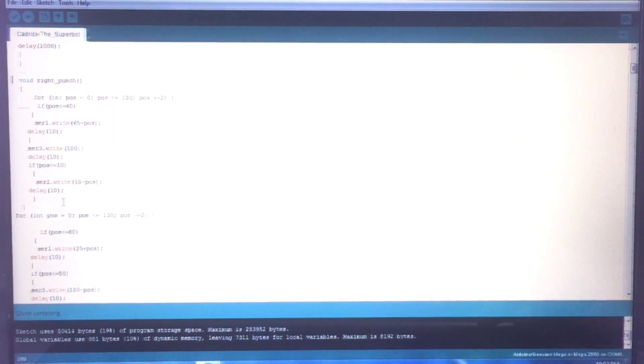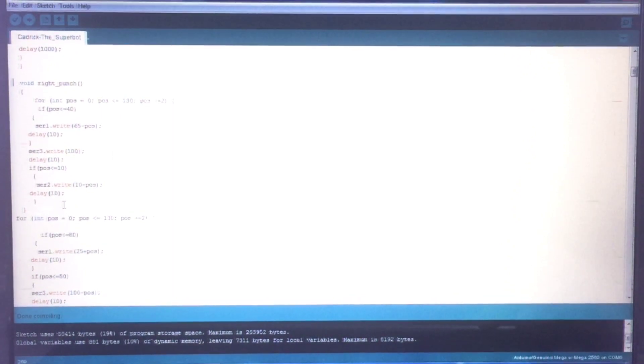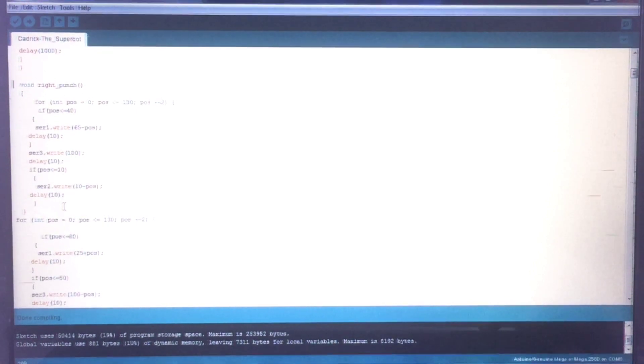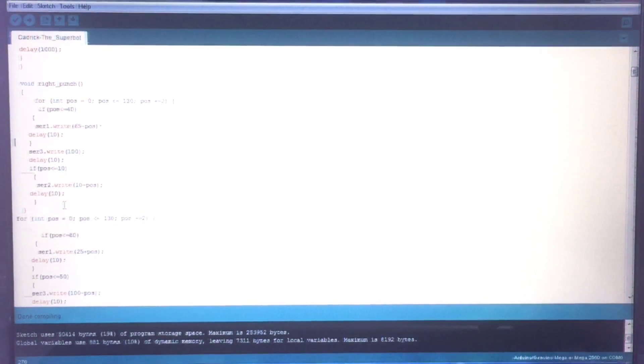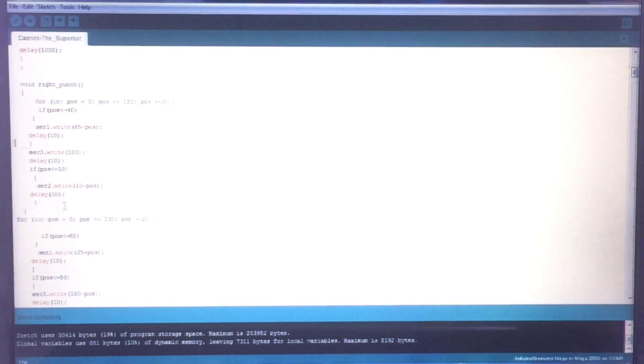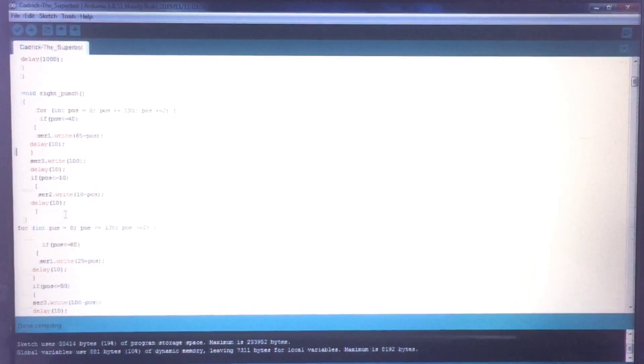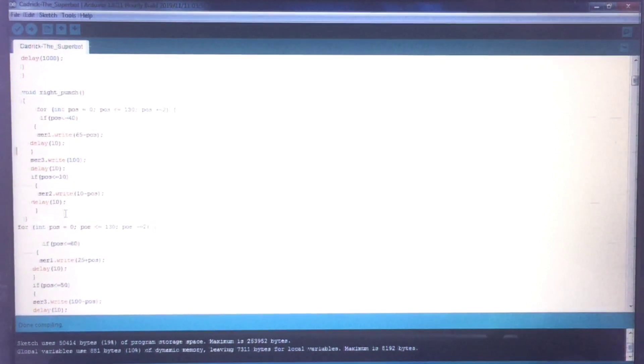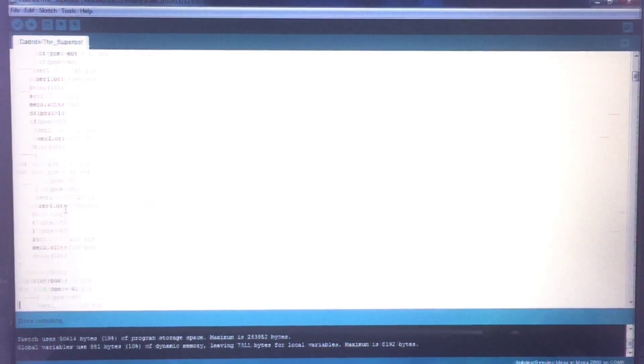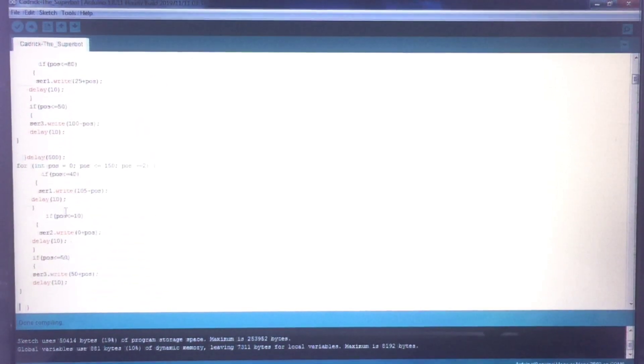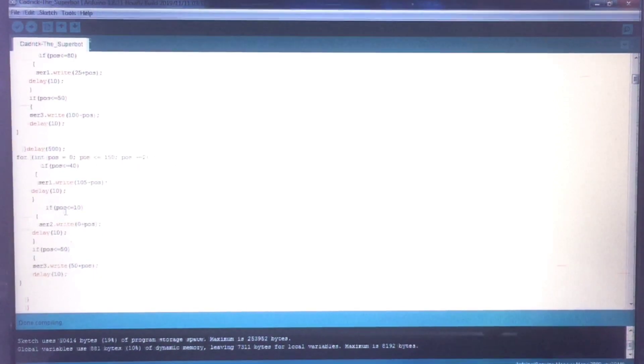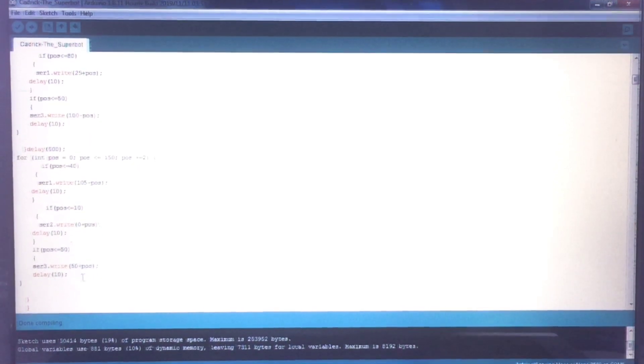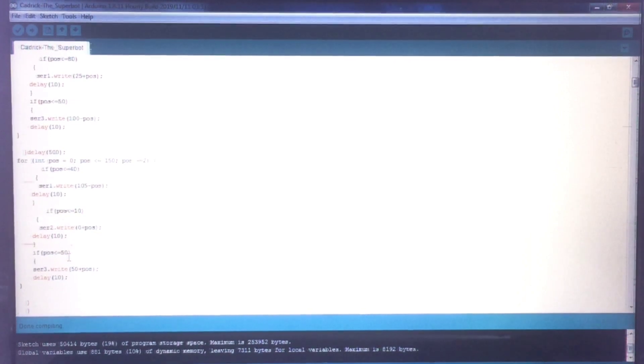So what these functions basically consists of are for loops. For example, in this right punch function, servos 1, 3 and 2 go from their rest positions, which are 65, 100 and 10 respectively, to a position that I have determined using the trial and error method. After it goes to that position, then there is a delay of half a second, after which in this piece of code, it comes back to the rest position.